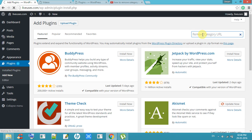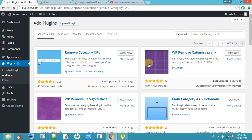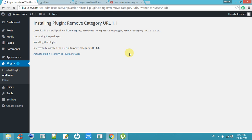Search and enter 'remove category URL', install and activate the plugin.